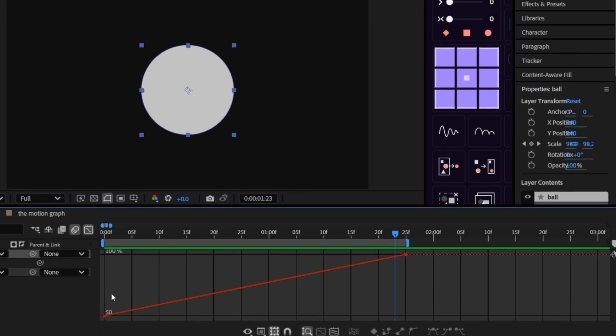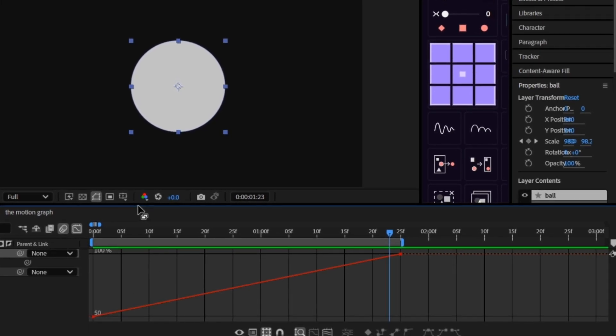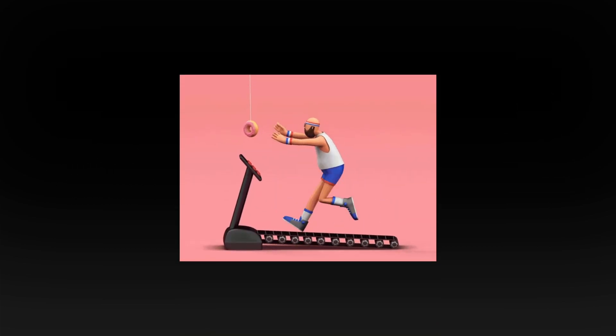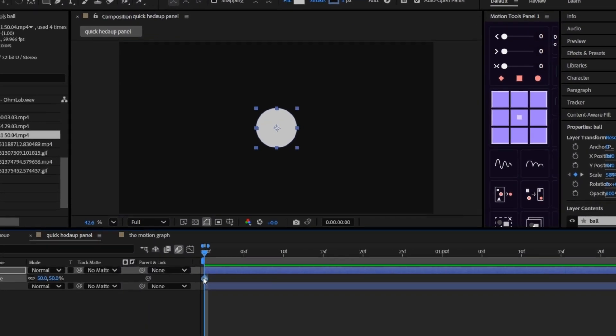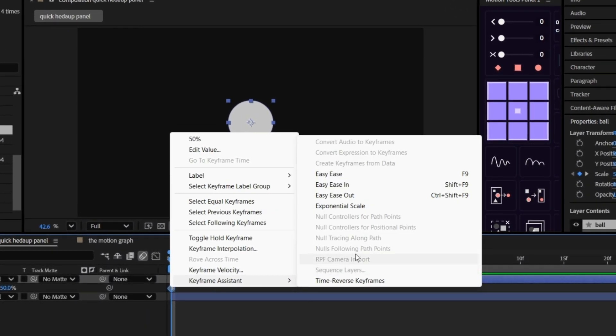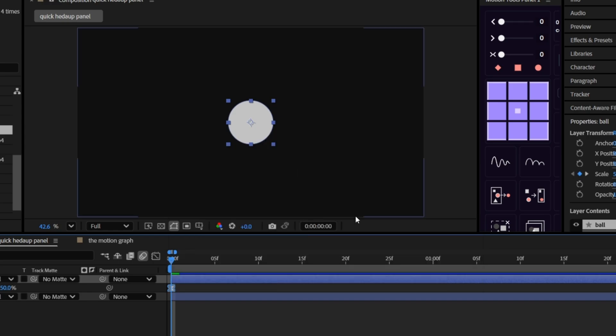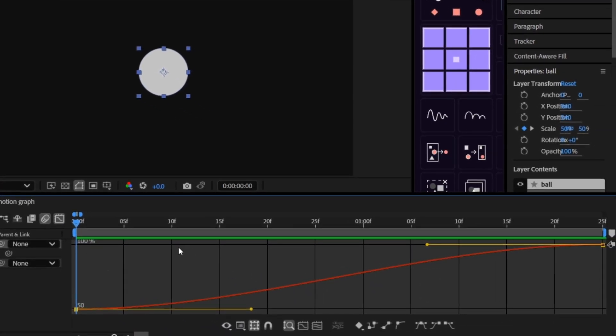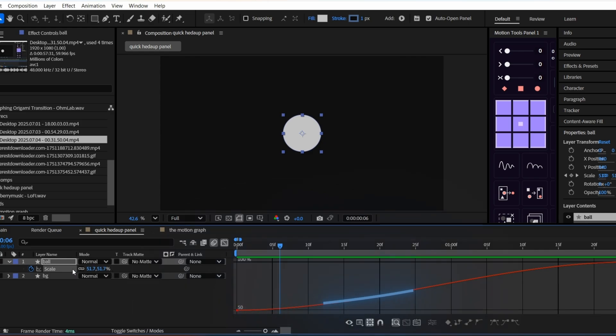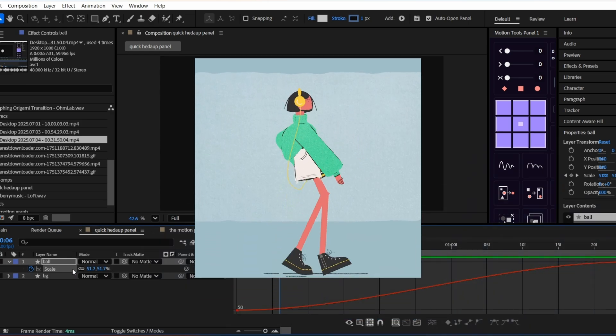Now by default, keyframes are linear, which means boring. Your animation moves at a constant speed like a robot on a treadmill. Hit F9 or right click and choose Easy Ease, and suddenly the value graph gives you a curve instead of a straight line. That curve means your animation now starts slowly, speeds up, and then slows down again. Just like things move in real life.